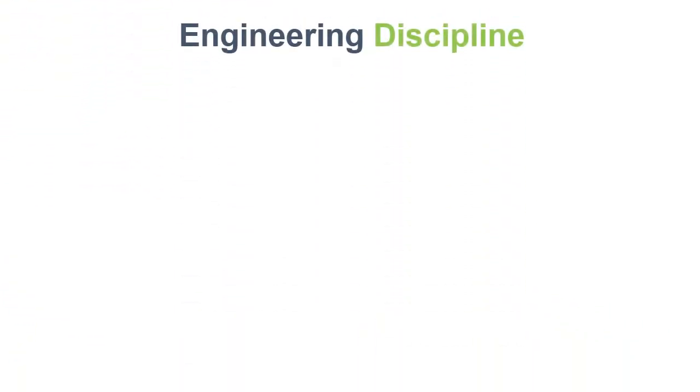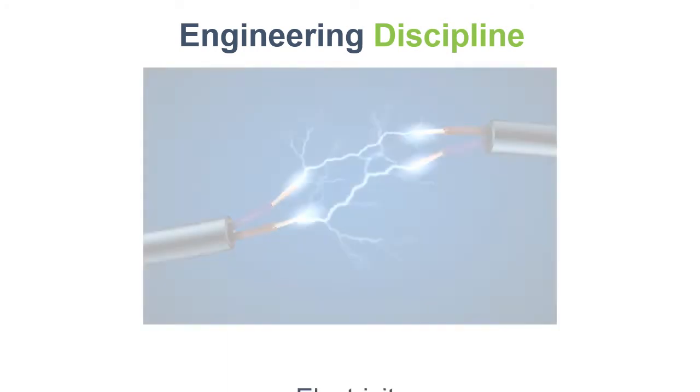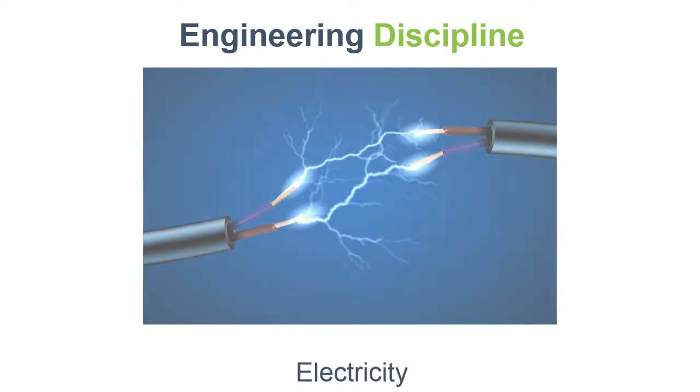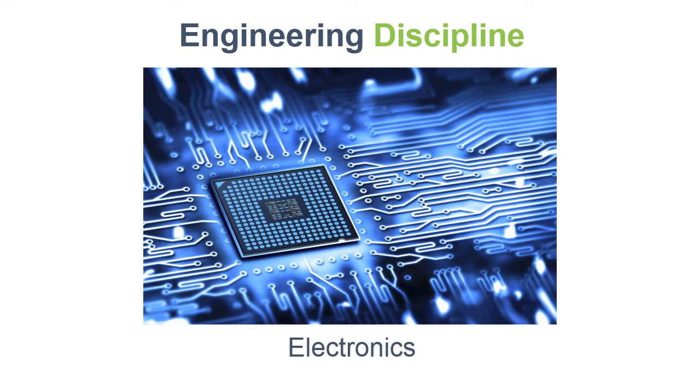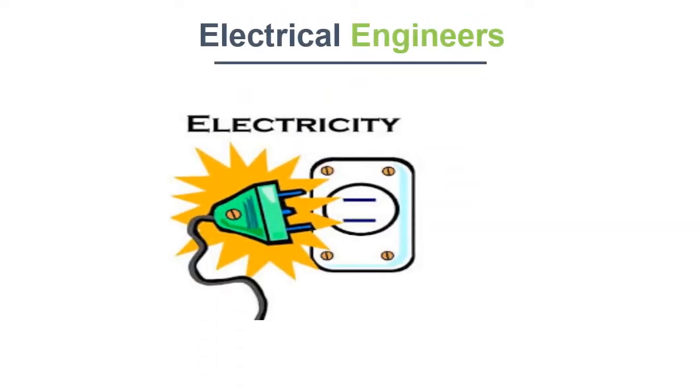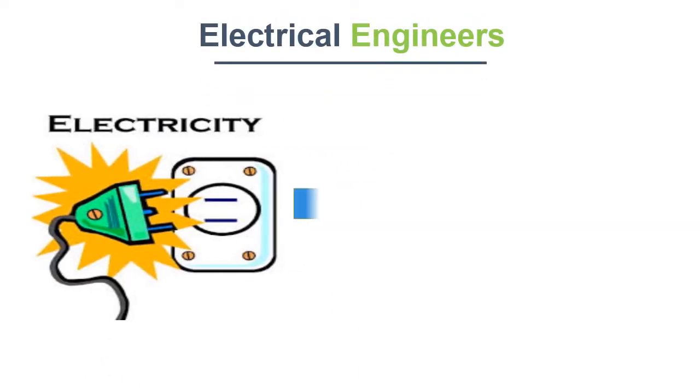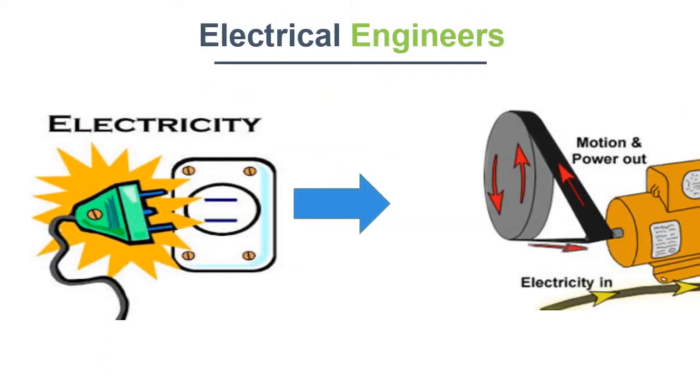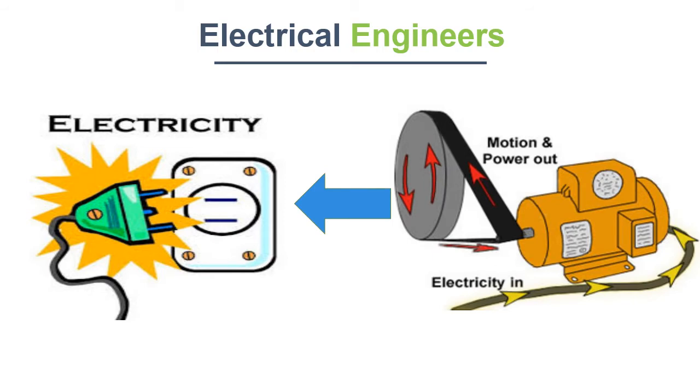It is an engineering discipline which includes the study of electricity, electronics, and electromagnetism. Electrical engineers basically study to convert electrical energy to other forms of energy or vice versa.